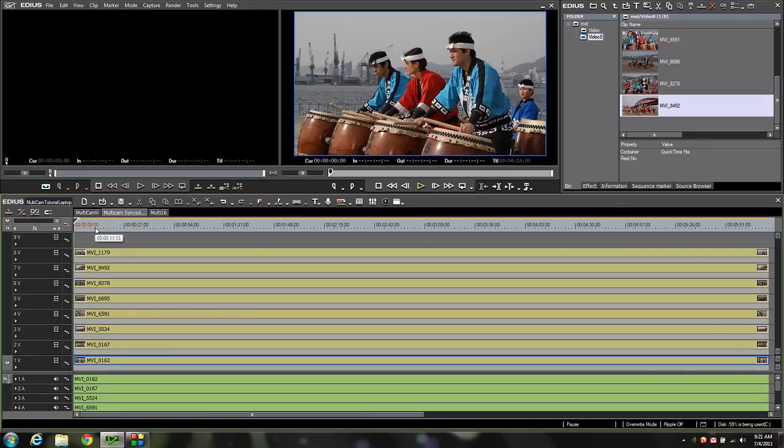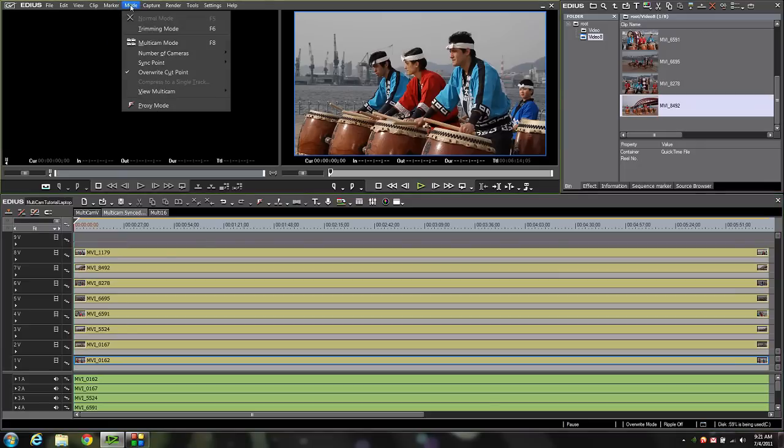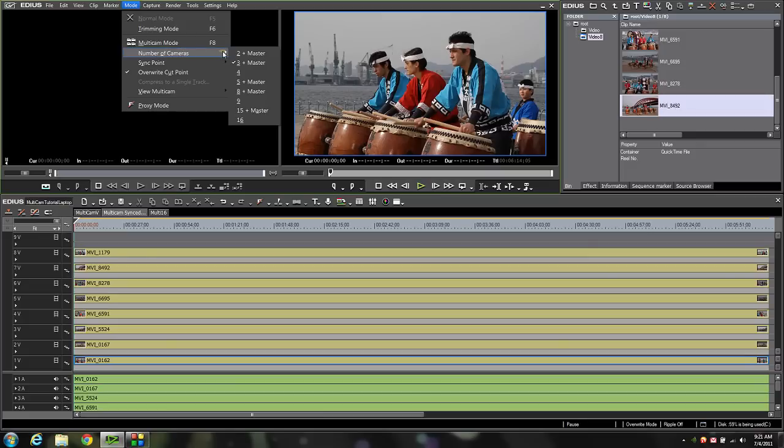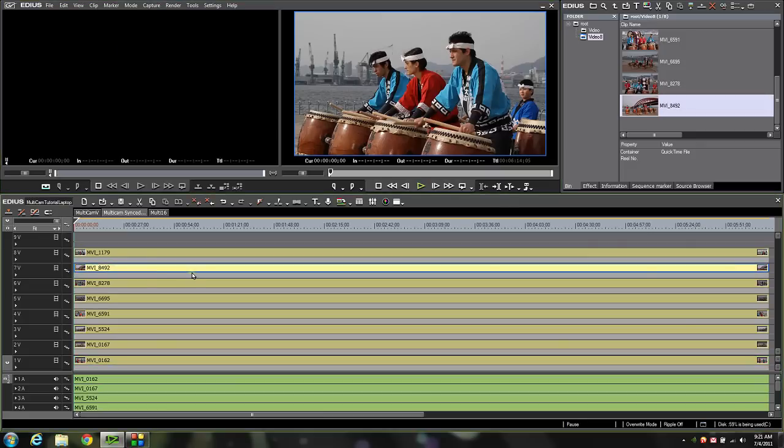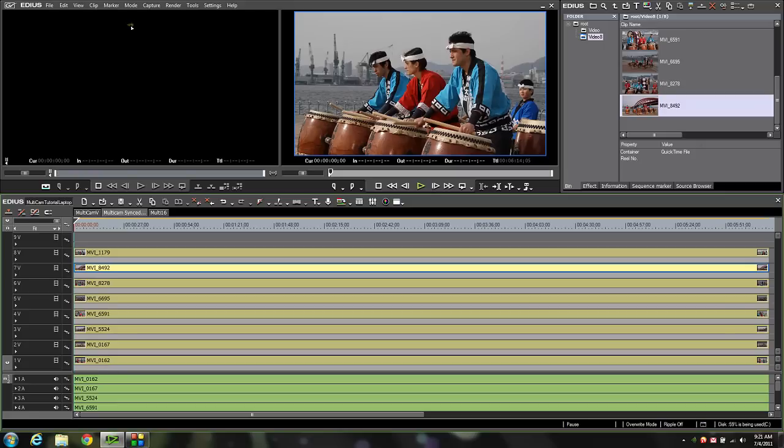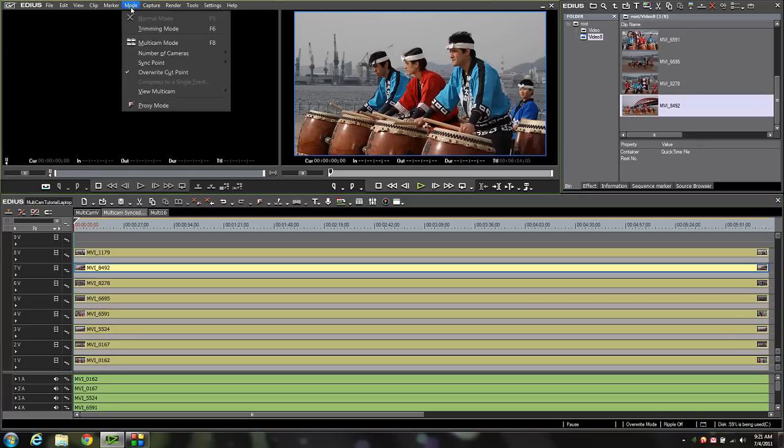First thing I want to show you is we have the ability in multicam mode to set the number of cameras we want to use. Right now I've got it set to 3 plus master. As you can see down here on my timeline I've got eight different layers of video, which means I've got an eight camera multicam shoot. Obviously I need to see more than three cameras. If I come back up to mode and number of cameras you can see there are multiple options.